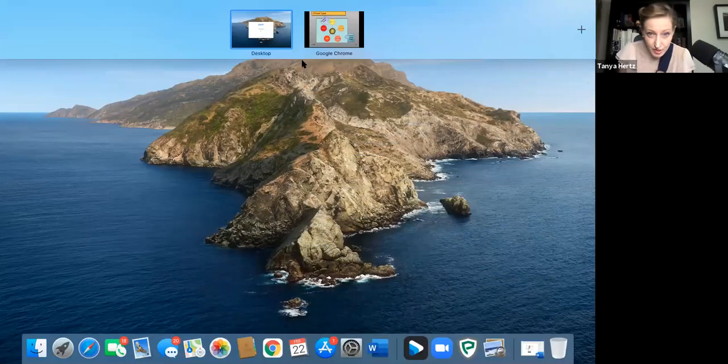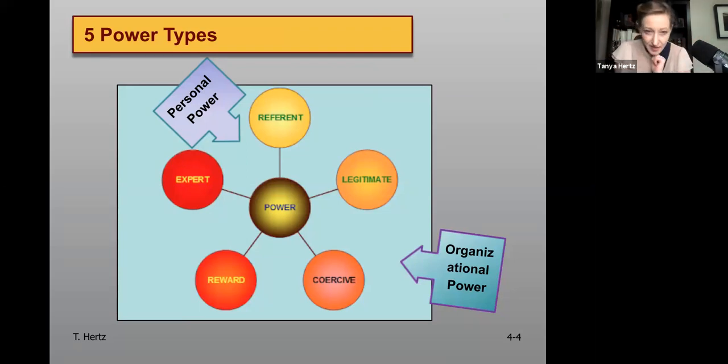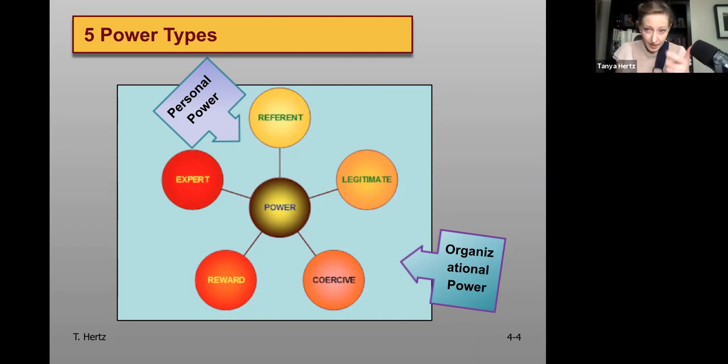Hi, everyone. Tanya Hertz here. We are going to talk a little bit more today about leaders and leadership. We're talking about power, influence, using our power, and influencing others in organizations. We are at the five types of power. Five primary types of power can be divided into two subdivisions: organizational power and personal power.